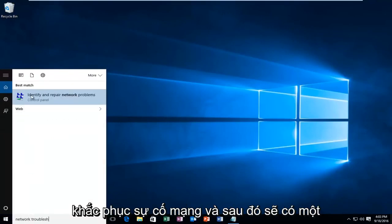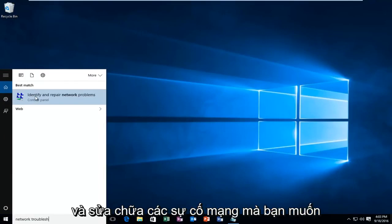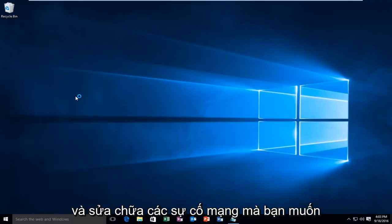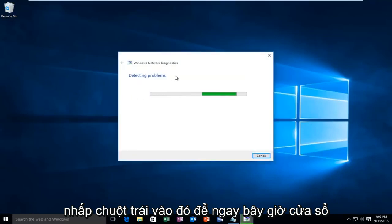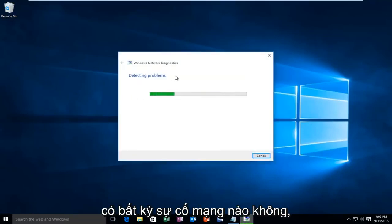There will be a control panel option that will identify and repair network problems. You want to left click on that. Windows will be scanning your network to see if there are any network issues.